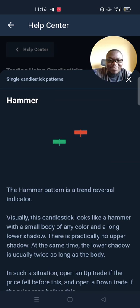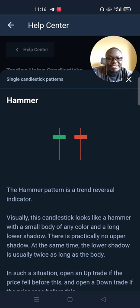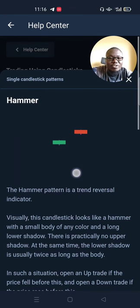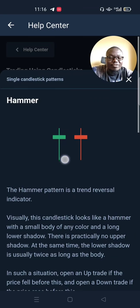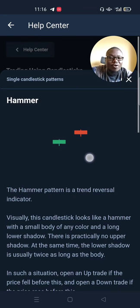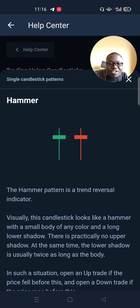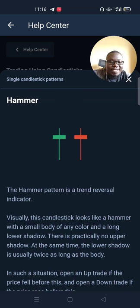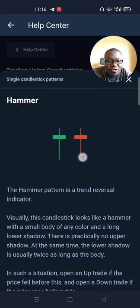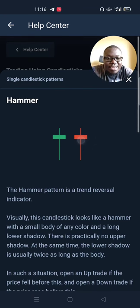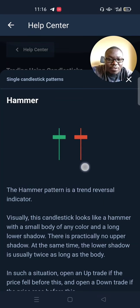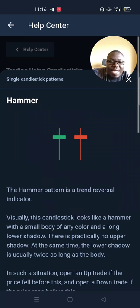The hammer pattern is a trend reversal indicator. Visually, this candlestick looks like a hammer with a small body of any color and a long lower shadow. This is the lower shadow, this is the body, and this is the upper shadow. You see the lower shadow is long, the body is small, and the upper shadow is small. In some instances, there is practically no upper shadow on the hammer, and the lower shadow is usually twice as long as the body.